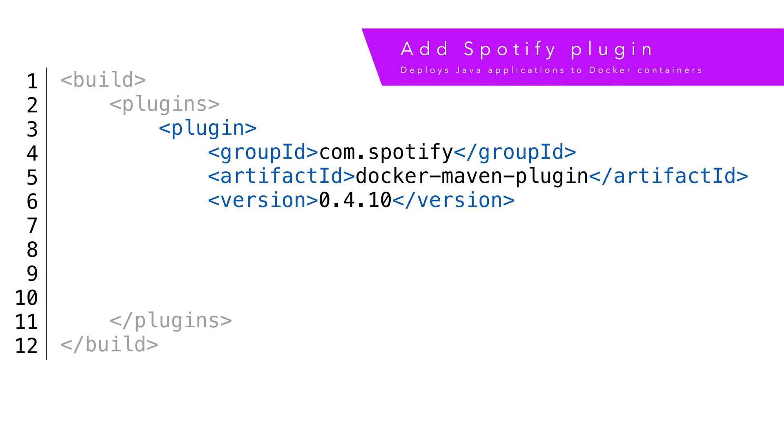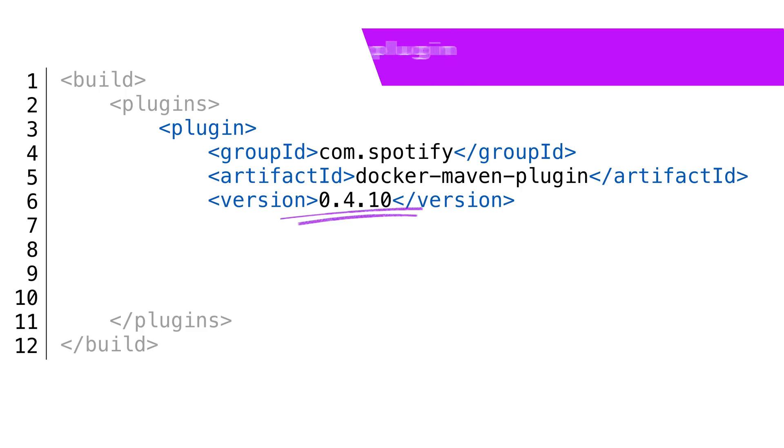There are several plugins that do this, but the one that we're going to use in this tutorial is the one from Spotify. The most recent version of the Spotify Maven plugin is 0.4.10, so we'll use that one.